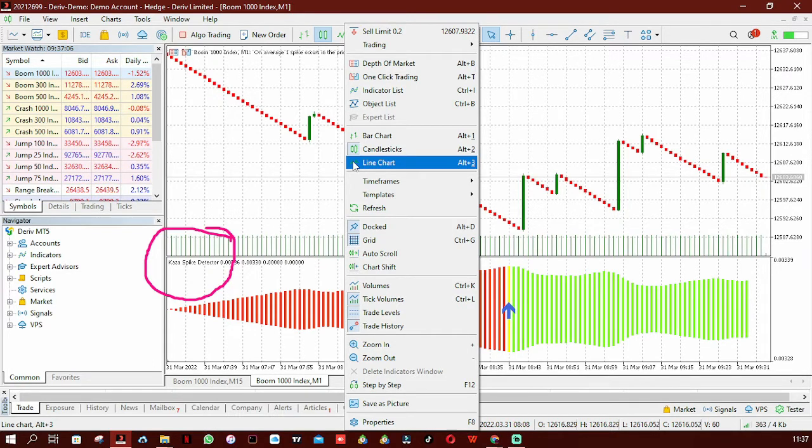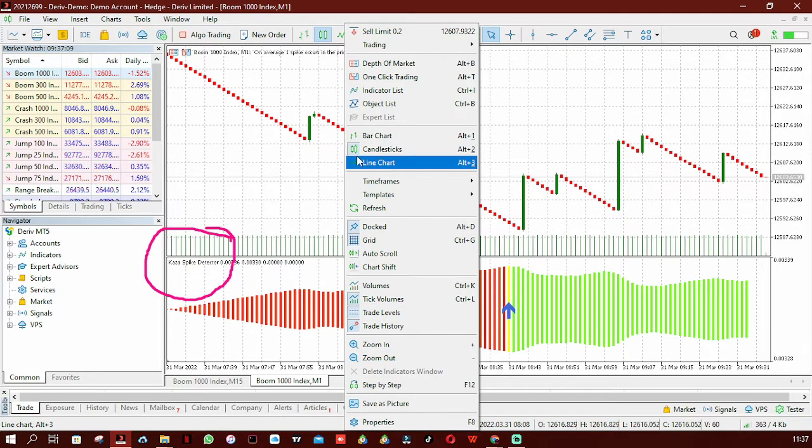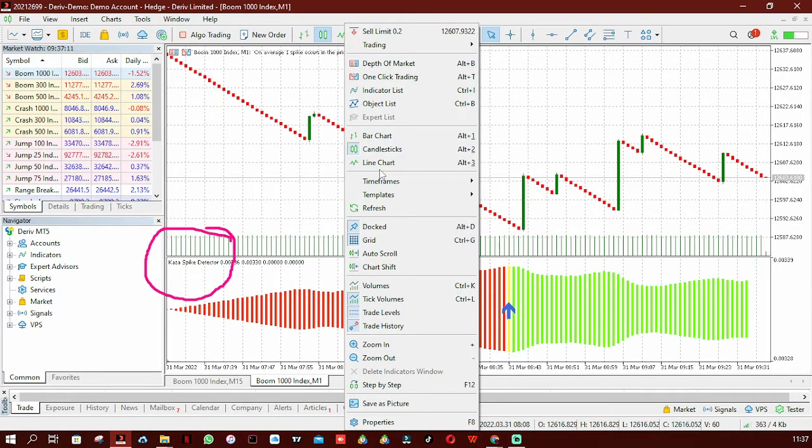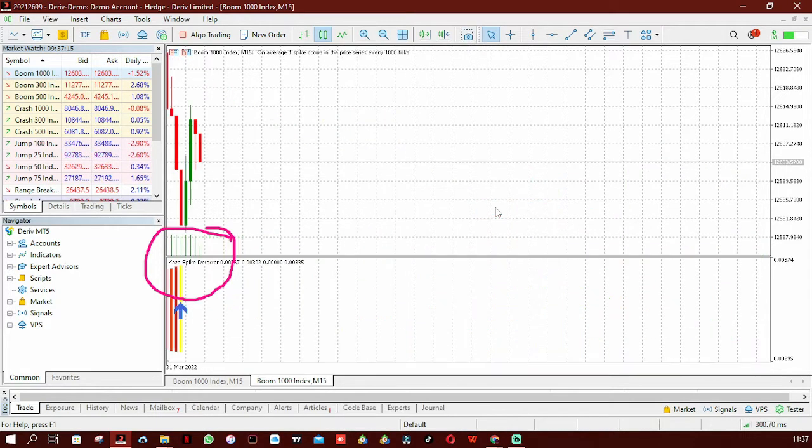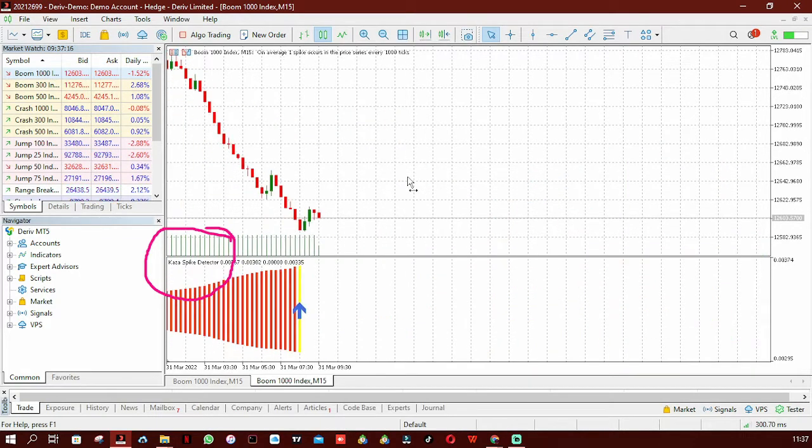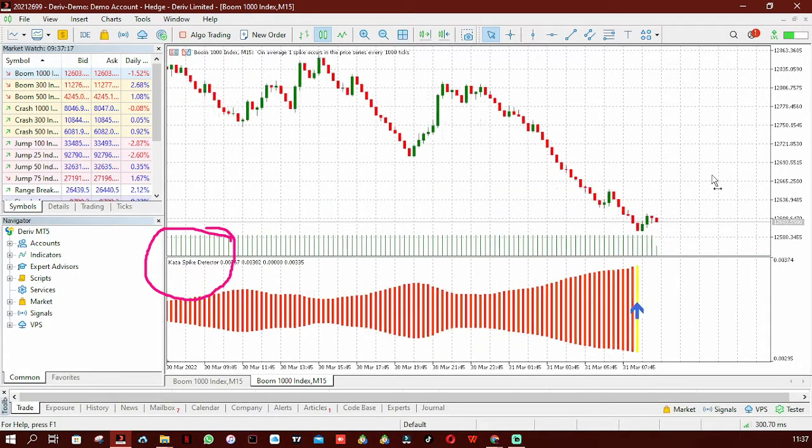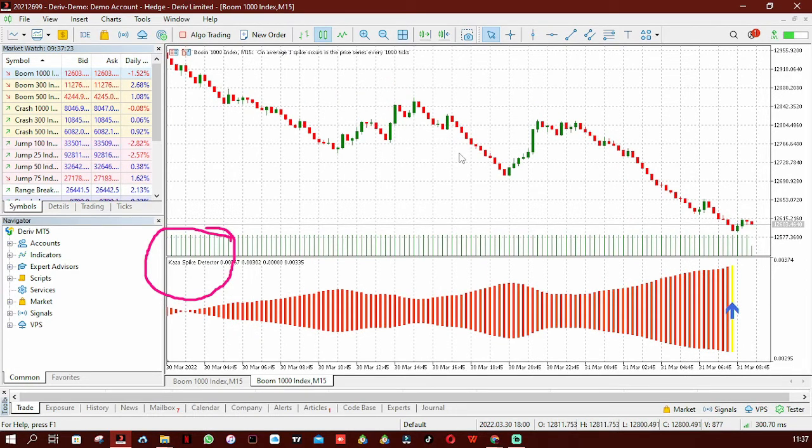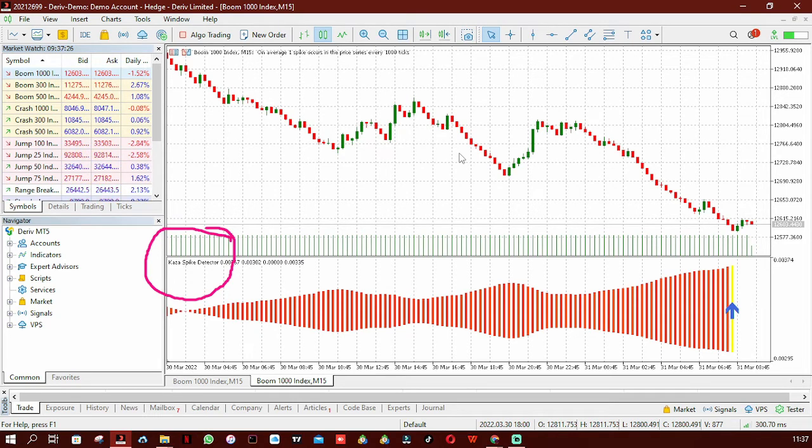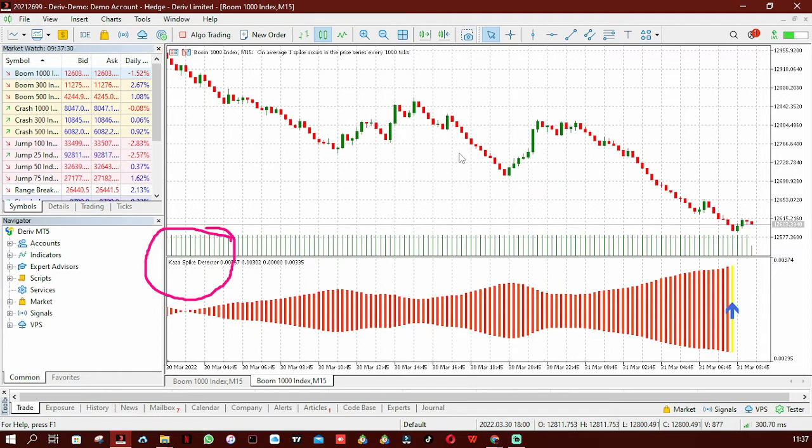Well, I've got something better for you. What I'm going to do is go back to the 15-minute timeframe. I want you to pay attention. This is the Cursor Spike Detector, and as I said earlier, I've got something better for you if the Cursor Spike Detector is not working for you.